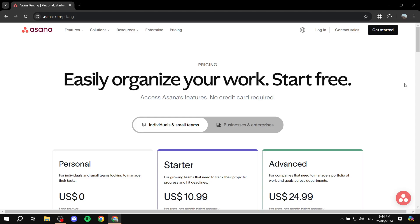How to use Asana for social media management. Hey everyone, welcome. In this video, I'll be talking about the platform Asana and how to actually use it for your social media management.